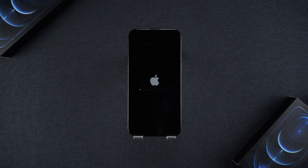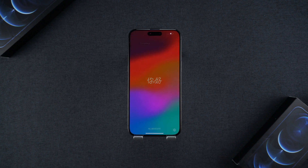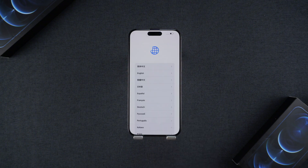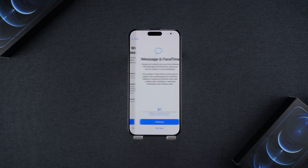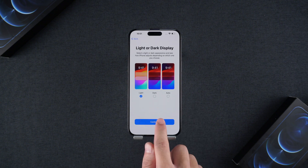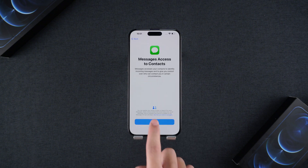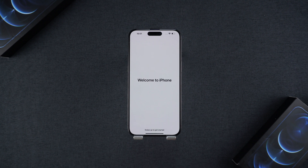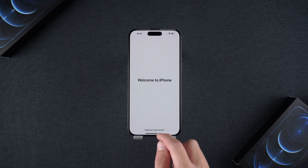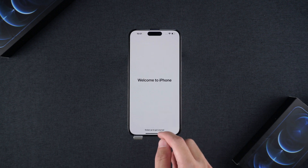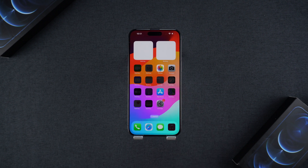The reset will take a few minutes. Once completed, your iPhone will display the Hello screen, allowing you to set it up as a new device or recover from a backup. Remember, this method is only effective if certain conditions are met. If it doesn't work, move on to the next solution.